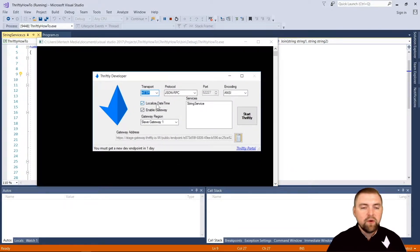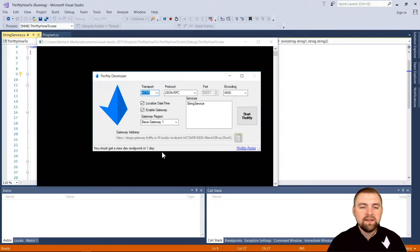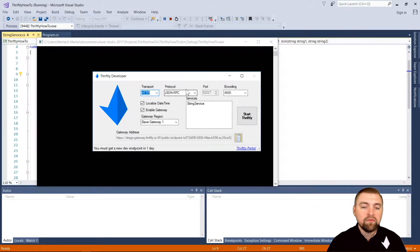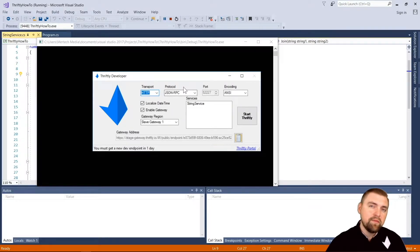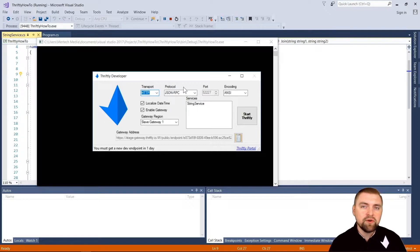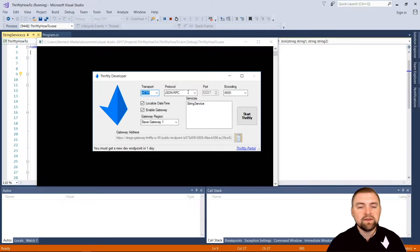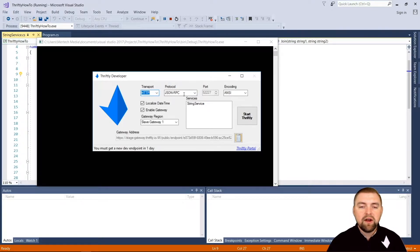So we're going to go ahead and run our API. We should see our familiar thriftly developer window pop up here. We're going to leave all of our settings the same from our previous example - HTTP transport, we're going to be using the JSON RPC protocol for our default protocol.